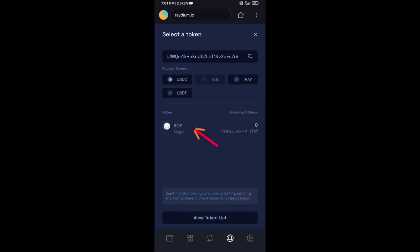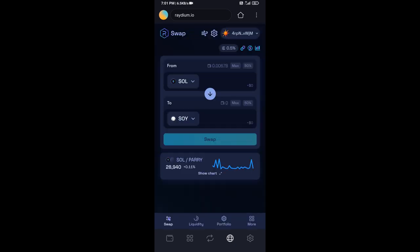Then you will add this token, and here you will enter the number of SOL.